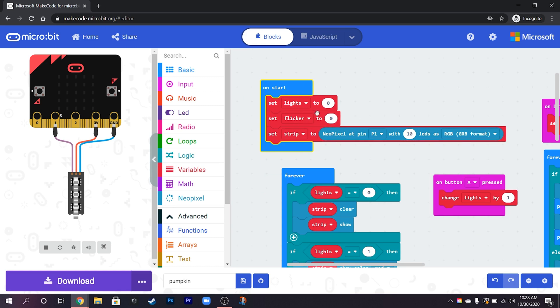So the way that the lights work, at the start of the program lights is set to zero and when button A is pressed it changes lights by one.